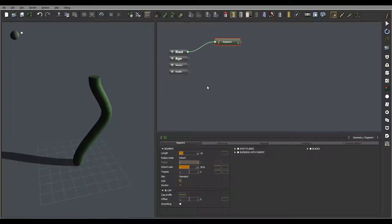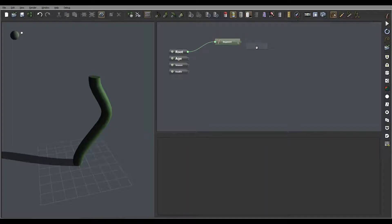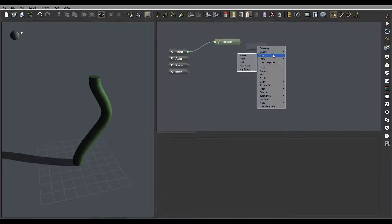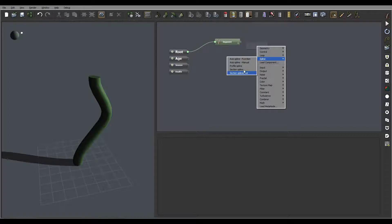But you can animate those or connect as external. For example, if we're going to our splines, you'll notice right here we have an X spline by function, manual, profile, sections, and section splines.